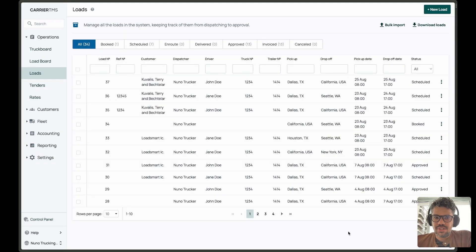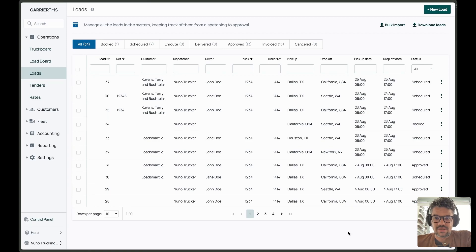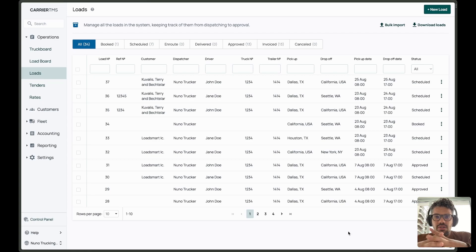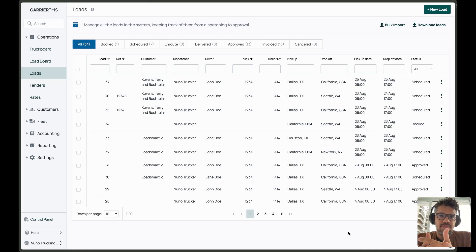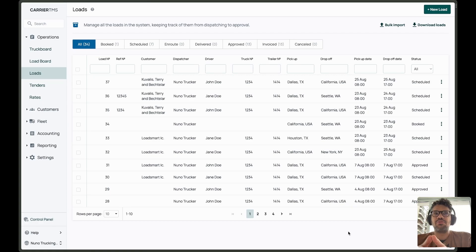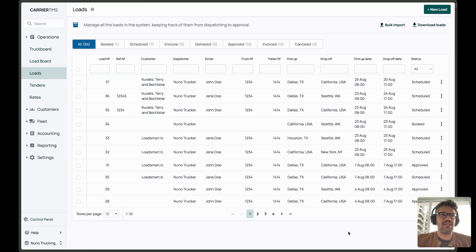Hello everyone. Hi, Nuno here. Today, I'm happy to announce that we are updating a feature that is core to our system. Every day, many users are putting loads in the Carrier TMS and they are running a flow that was created two years ago, having in mind a different configuration structure.